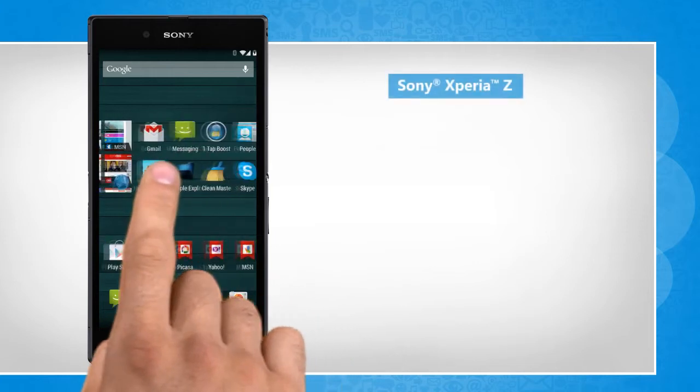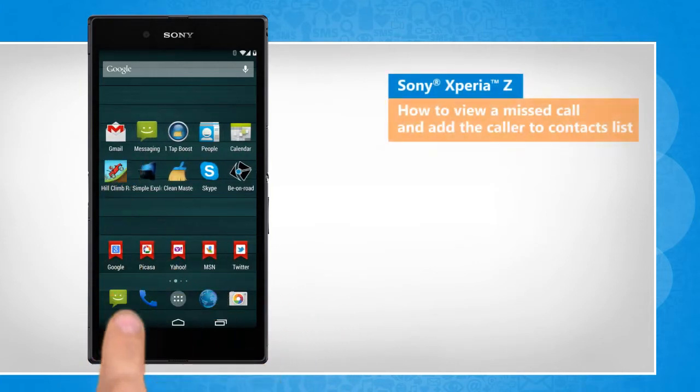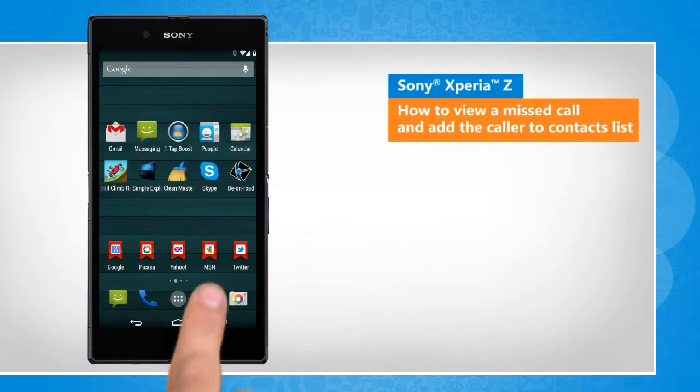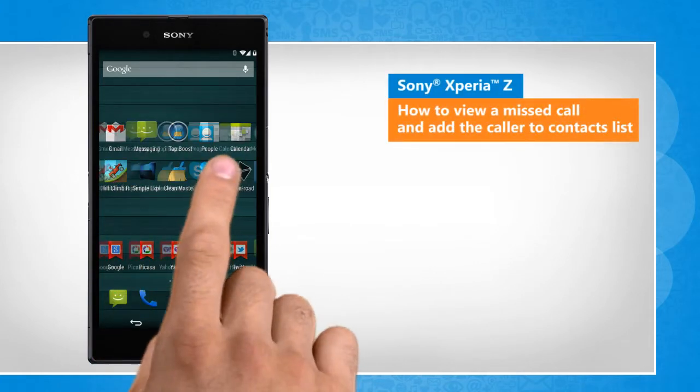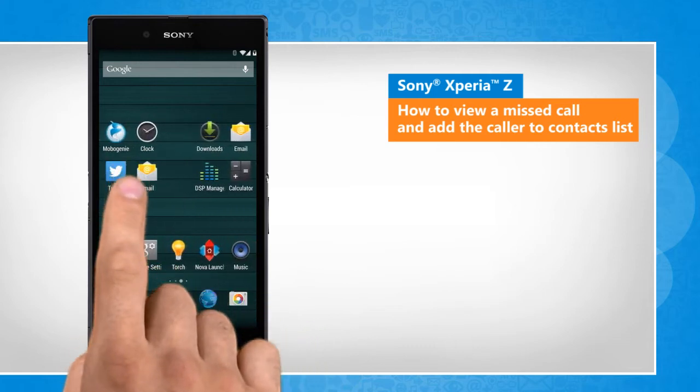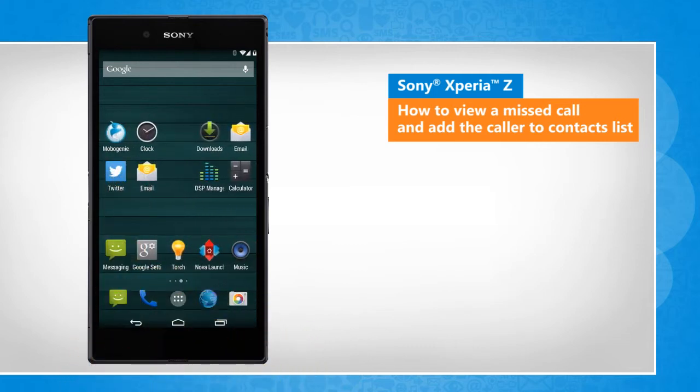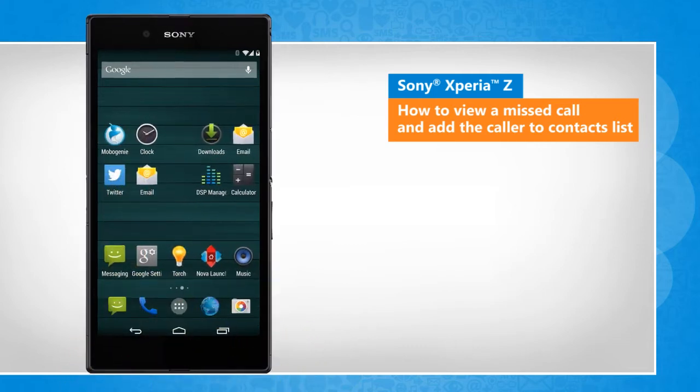Hi friends! Do you want to view the calls that you missed on your Sony Xperia Z device and add the caller to your contacts list? Let's go ahead and see how this can be done.